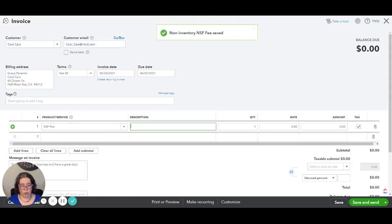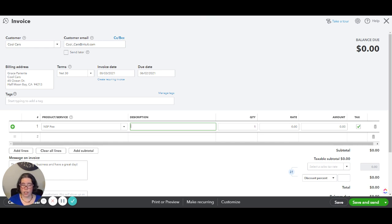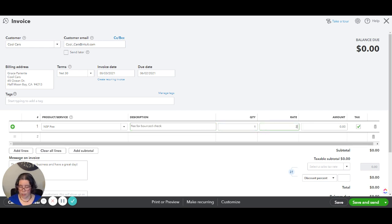Now I am going to put in here in the description whatever is most appropriate for the situation, however you want to explain to the client. So fee for bounced check and let's say we're going to charge them $25.